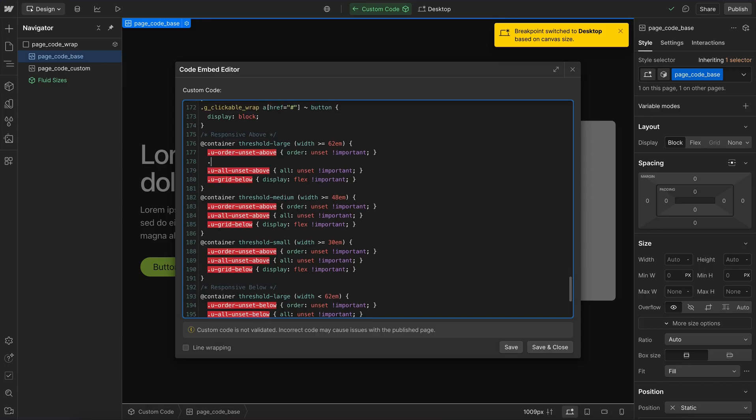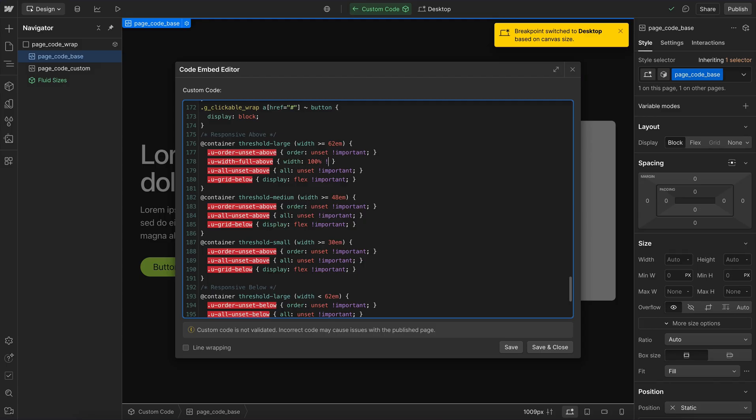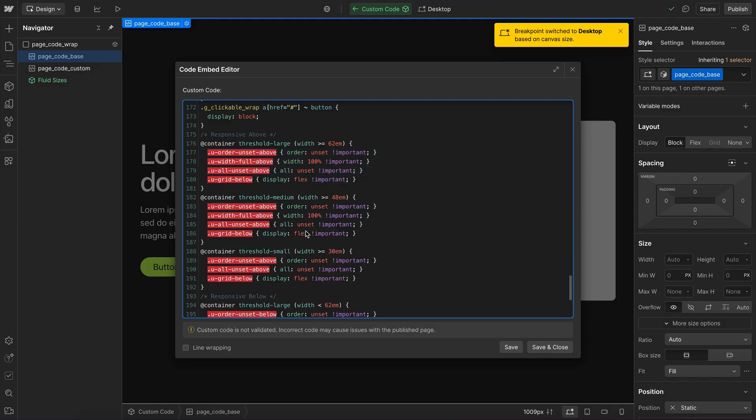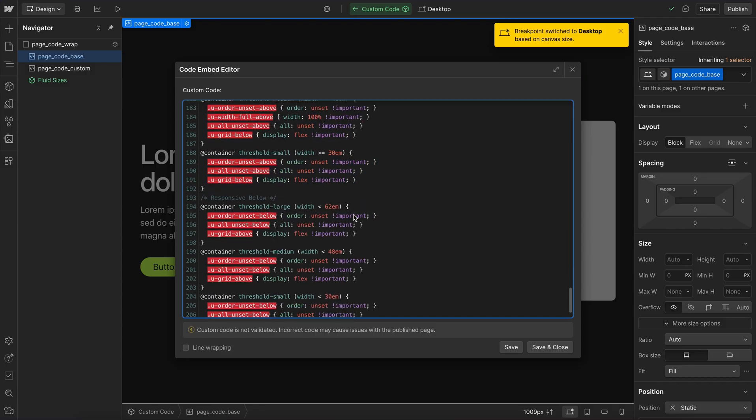So we would always start with what the actual property is. So in this case it would be width and then we set the value. In this case it's going to be full and then we set the position. In this case it's going to be above. So whenever we're above the breakpoint, we want to set the width to full and in this case we would just say width 100%. We'd throw important on there so it can override any variants and then we'd just copy the styles and apply them to each of the large breakpoints, whether it's the medium or whether it's the small one here.